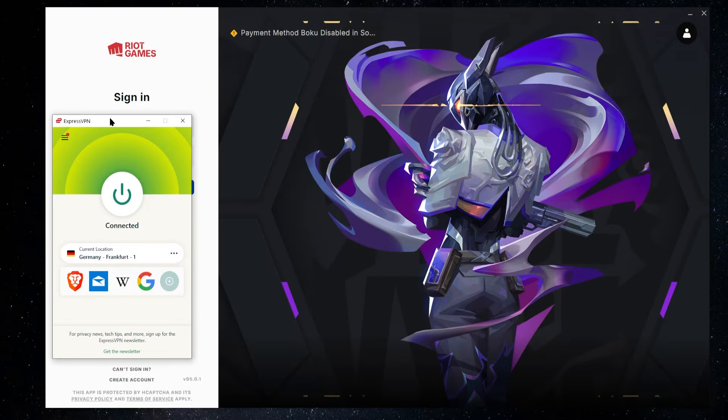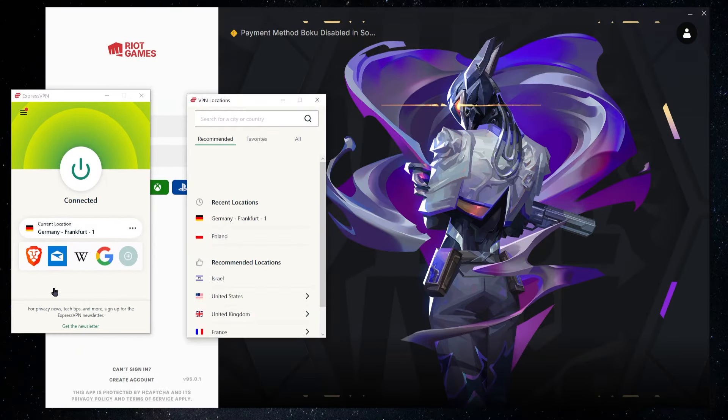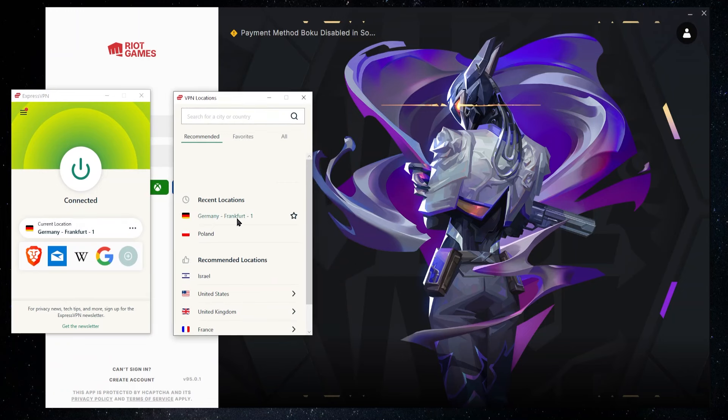Now, if this happens to you, it can be really annoying, but I found that the best solution is basically going into your location. So in Express, it would be over here, clicking on this button and getting the locations and then finding another server to connect to.